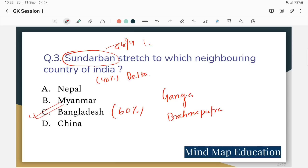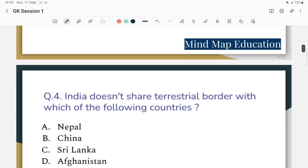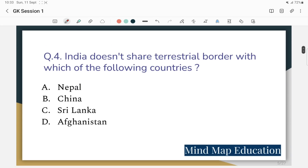Question 4: India does not share a territorial border with which of the following countries? Among the neighboring countries, India shares borders with several countries.